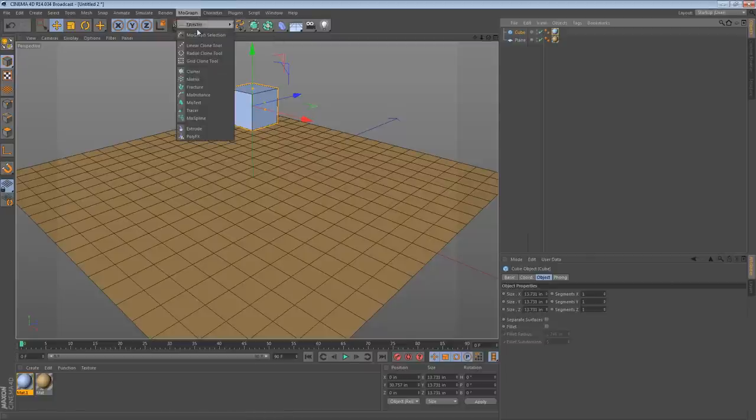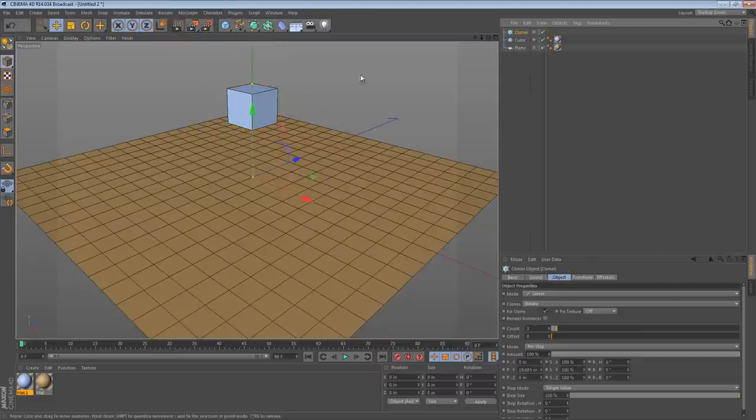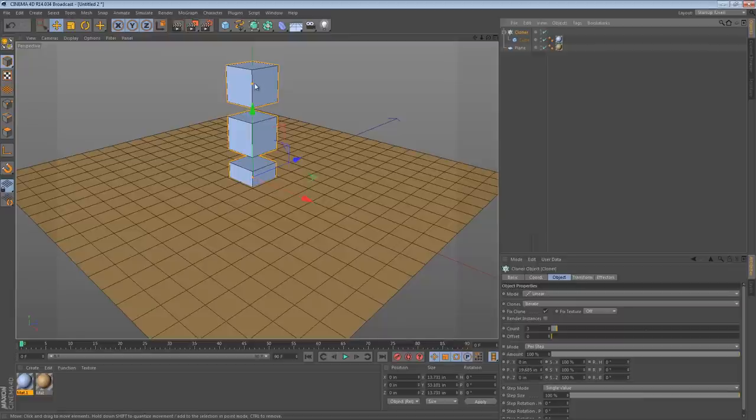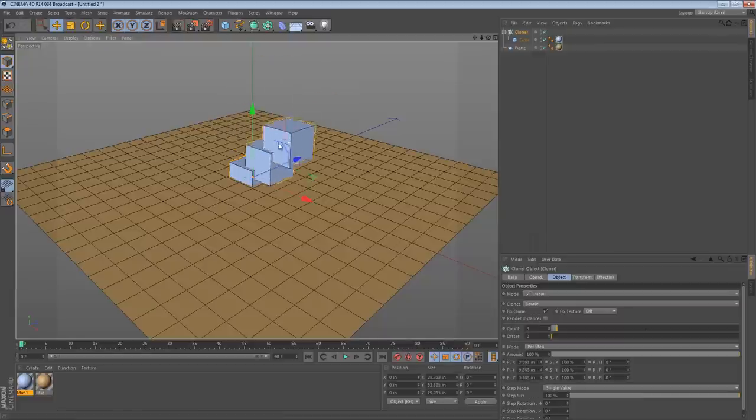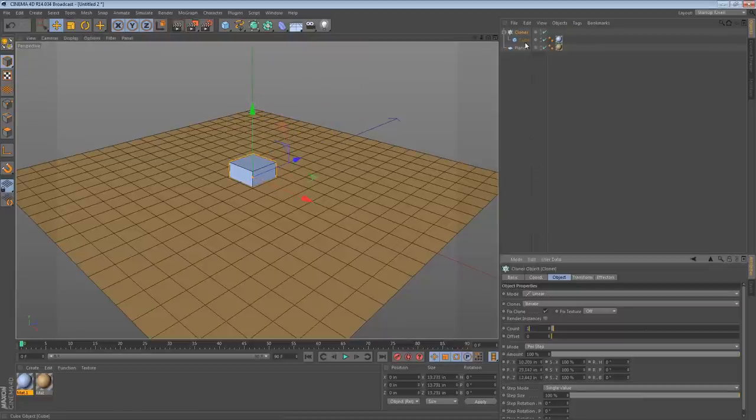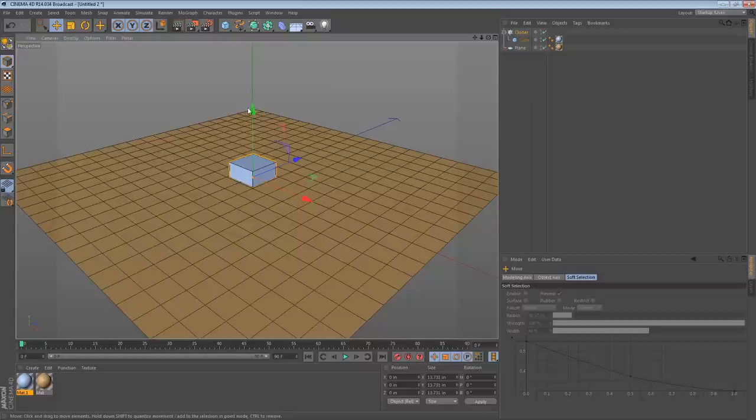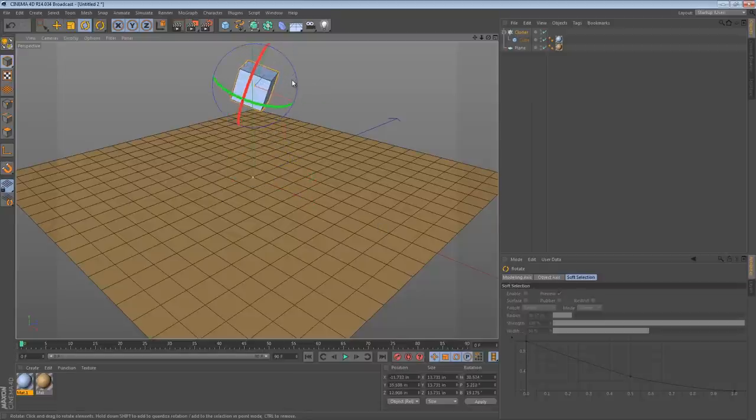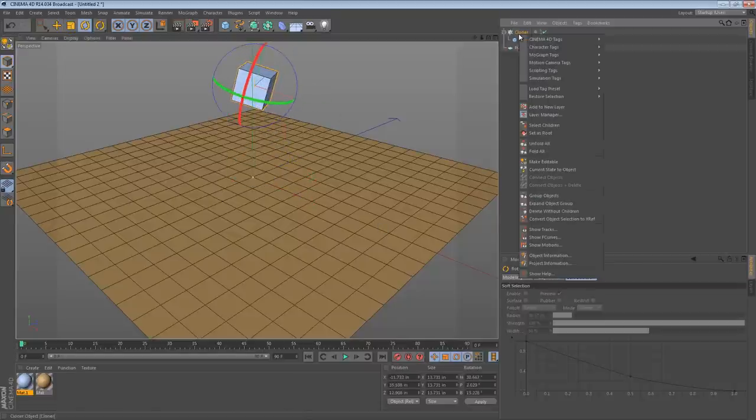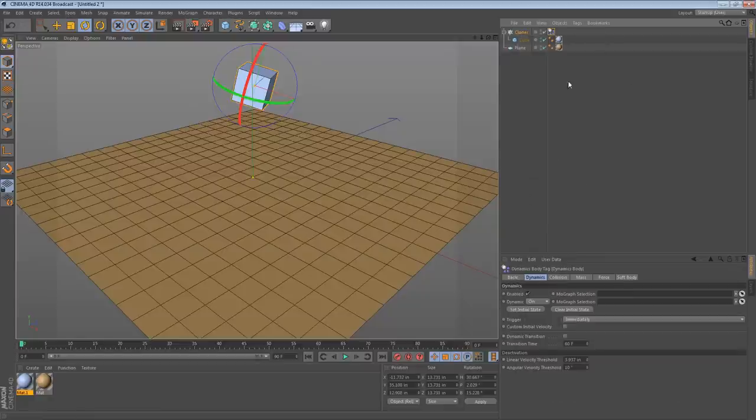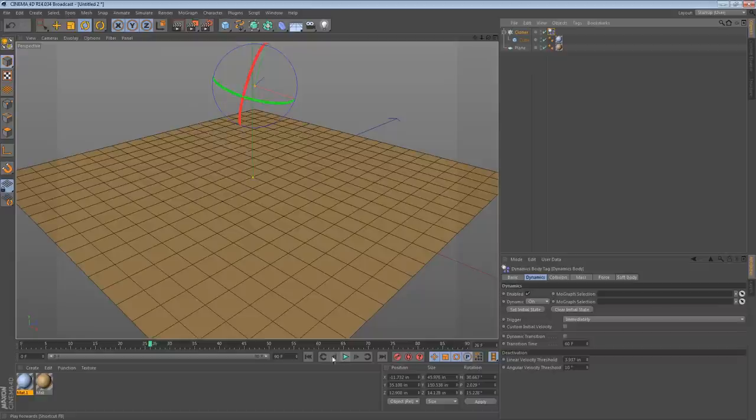So the MoGraph cloner has the ability to do this. If we create a cloner and put our cube in it, we get three clones by default. But we can actually just turn this count down to one, move our cloner higher up, maybe rotate it a little bit, and then we can add a simulation tag to it. So we can add a rigidbody tag to it. And when we press play, it falls.